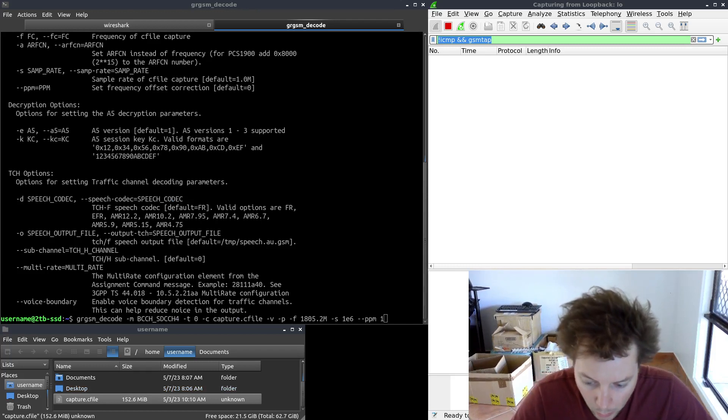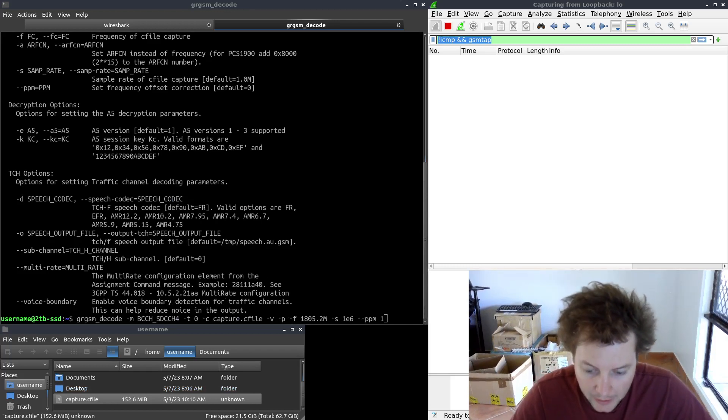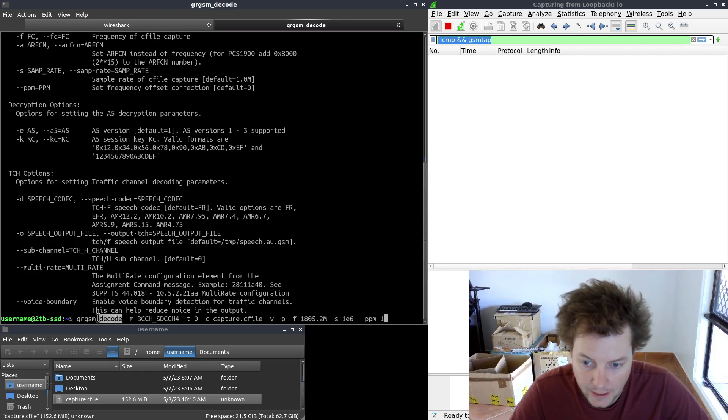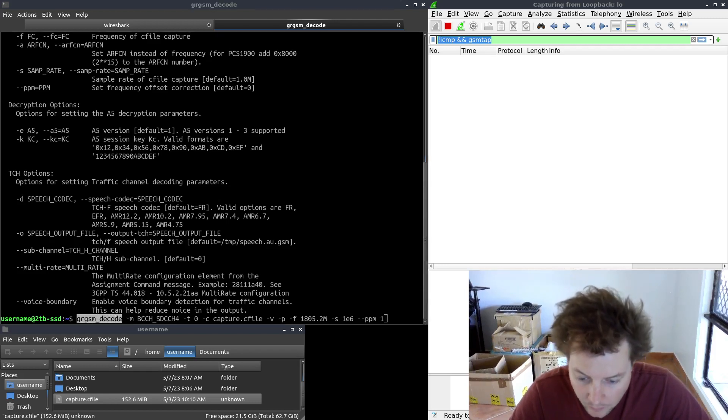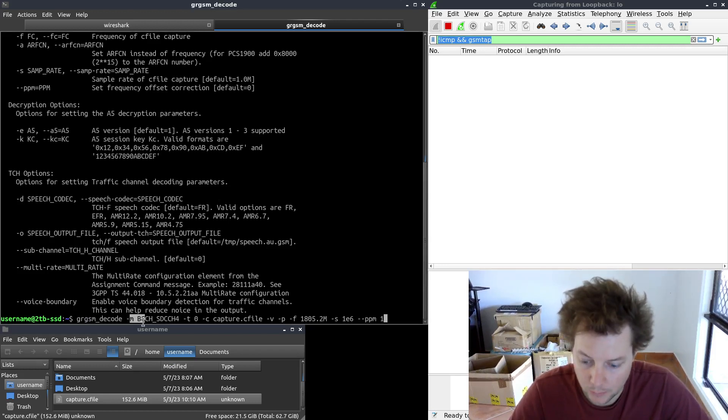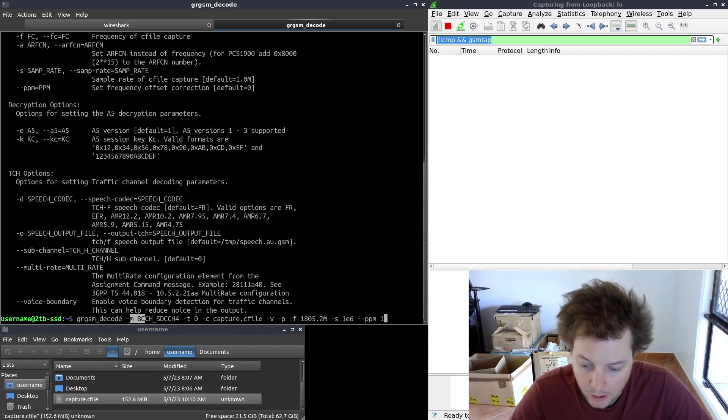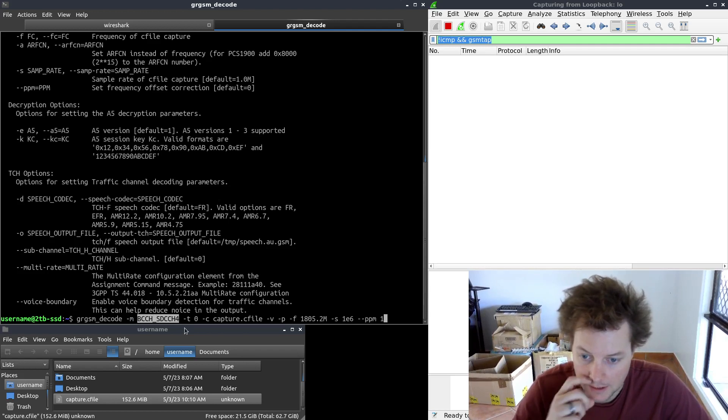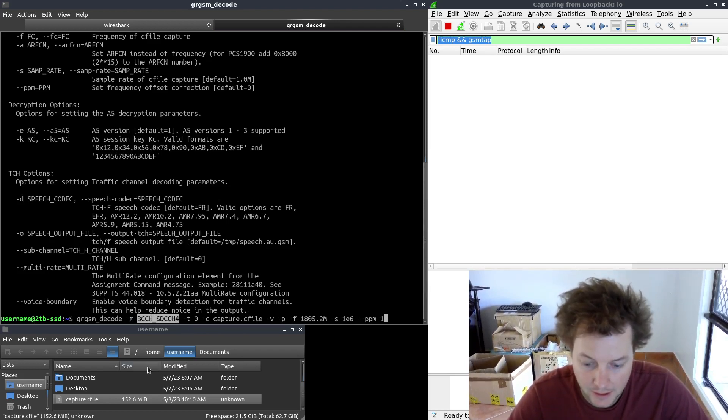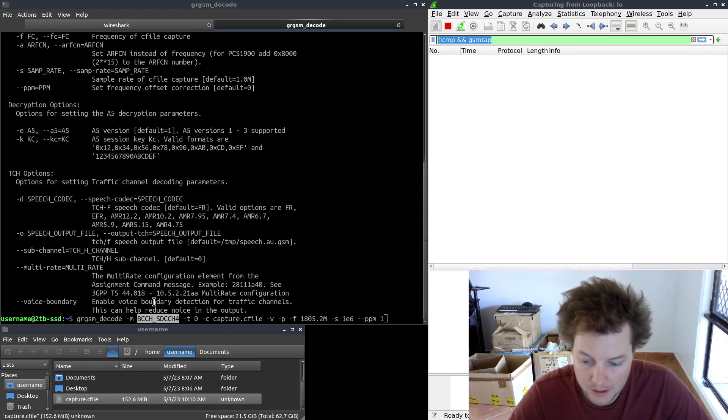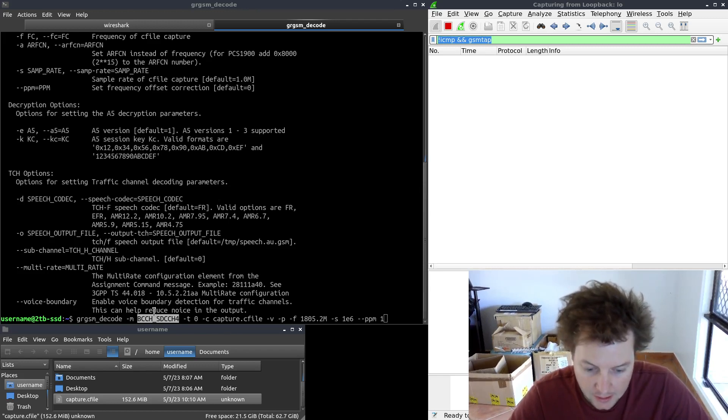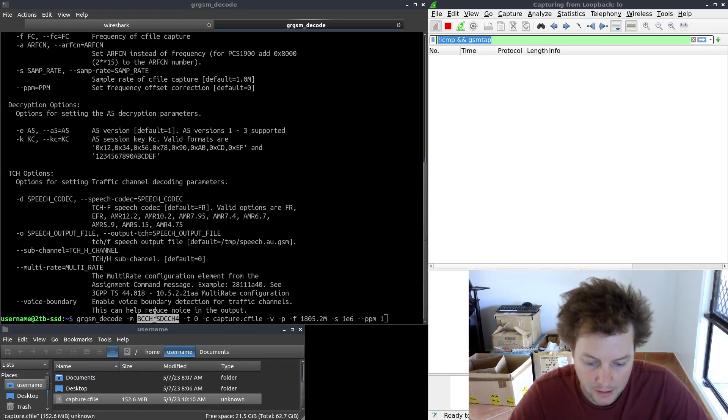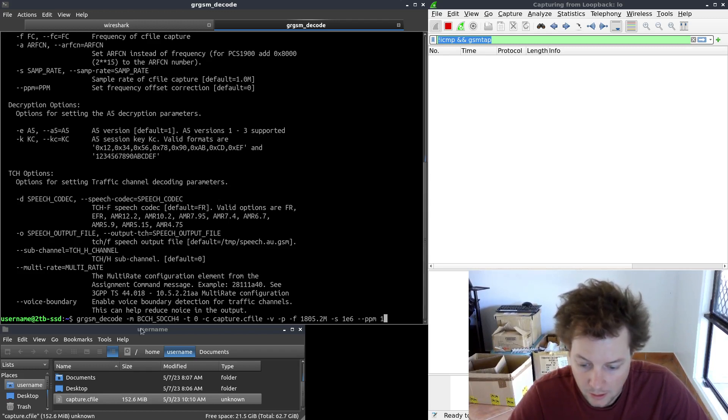So I'll need to explain this command in some detail. So first we write the name of the binary, and then we write the -m argument, which stands for mode. Most certainly you will not need to configure bcch_sdcch4 because this mode is what is used in OpenBTS and YateBTS for rogue base stations. I think it's rarely seen in the world on real 2G base stations.